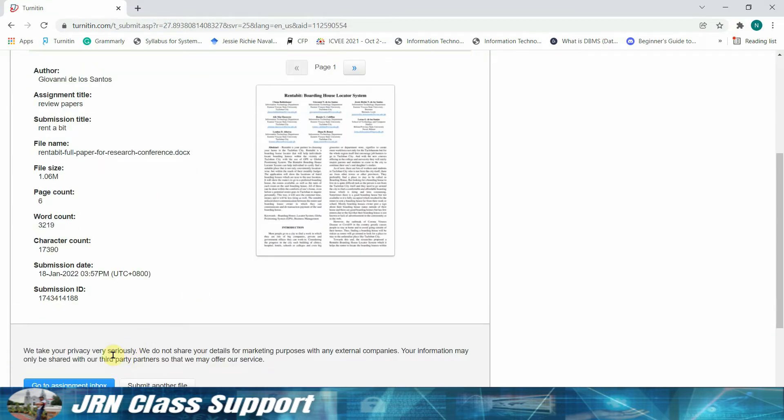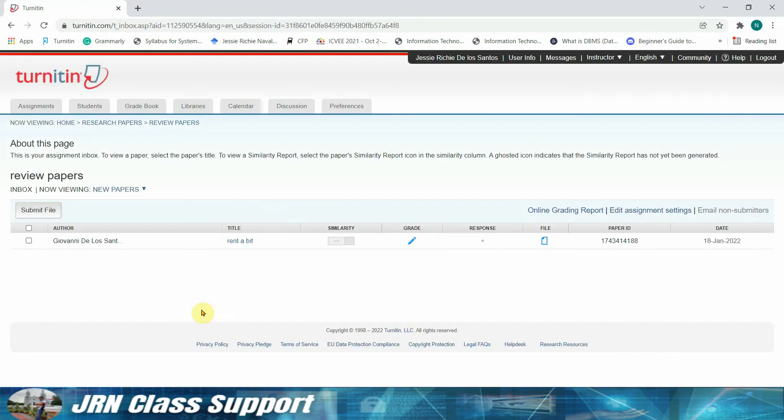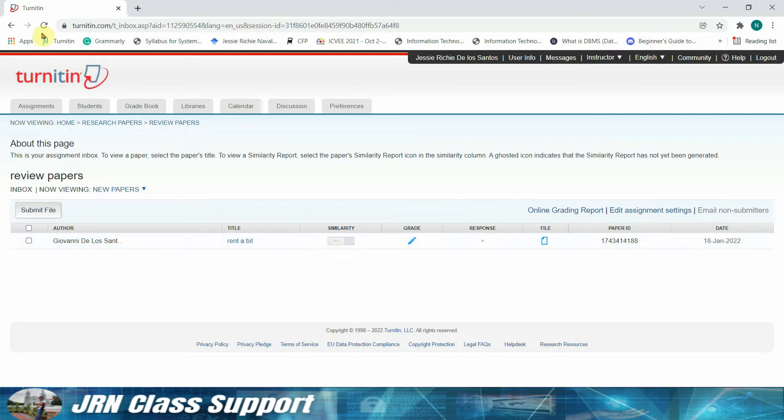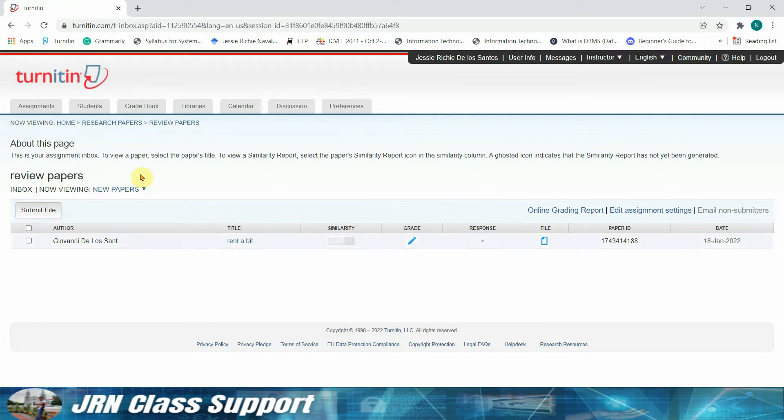Okay, then we can go back to our assignment inbox. Here we just need to wait for Turnitin to load the similarity rating of our document. So we just need to wait for the result of the similarity index of our paper.